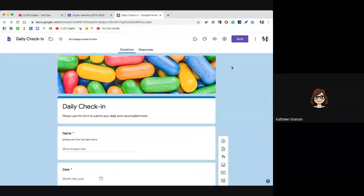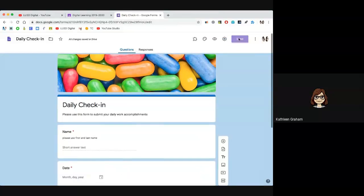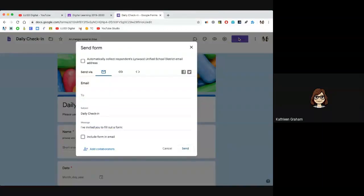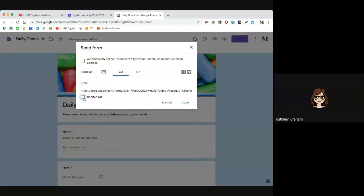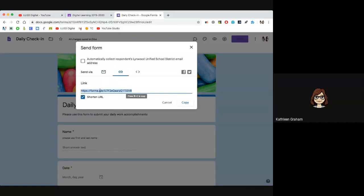To send this to people, simply click on the send button. If I'm sending this to colleagues, I could send it by email — just fill in people's emails and it would automatically send them an email. If I check this box, it would include the form in the email and they could actually fill it out in their email. Or I can get the link, shorten it, copy it, and paste it in an email, a Google Doc, or link it in Google Classroom. There are many ways you could get that to people.